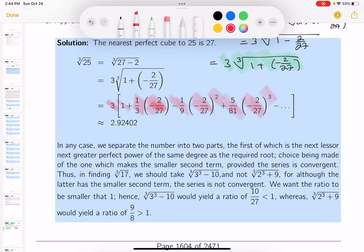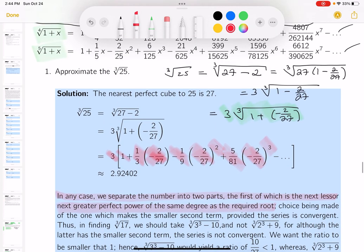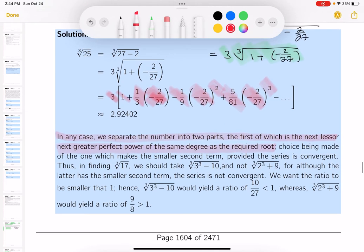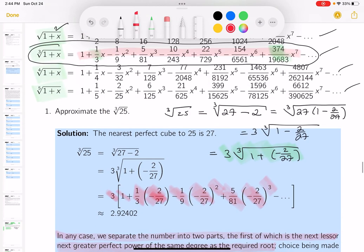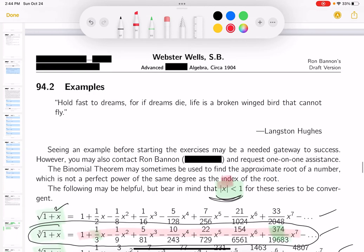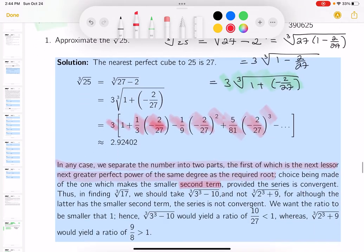We separate the number into two parts. The first part is the next lesser or greater perfect power of the same degree as the required root. If I'm looking at 25, it's either 8 or 27. The choice being made is whichever one makes the second term a proper fraction — we're trying to get that second term to be a proper fraction.